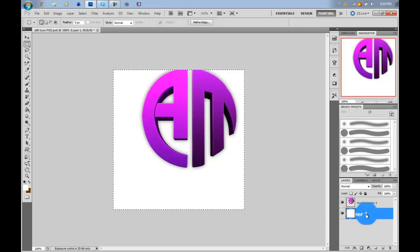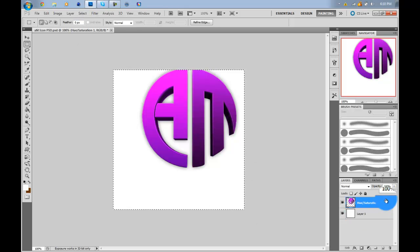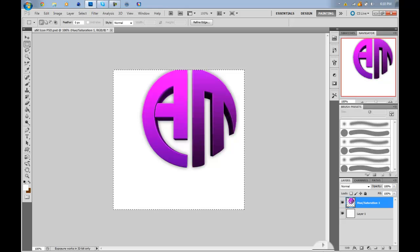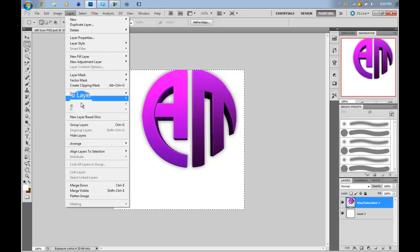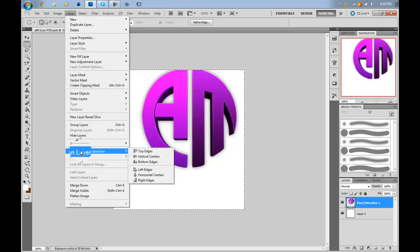And then simply go to your logo and then press Layer, align layers to selection.